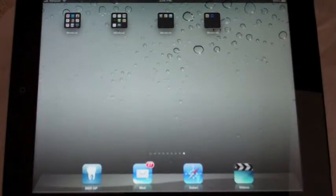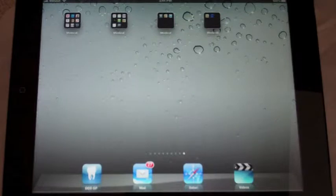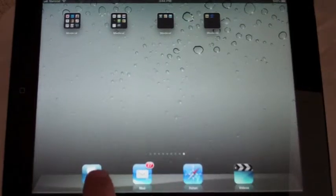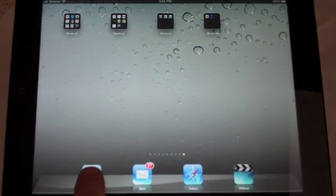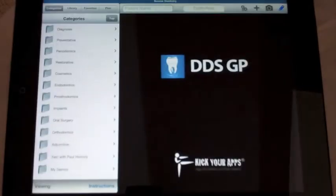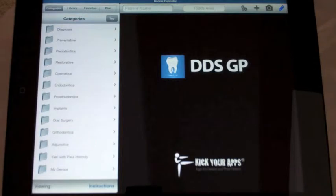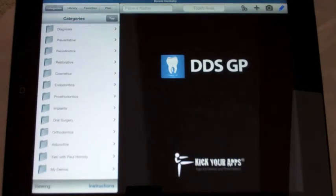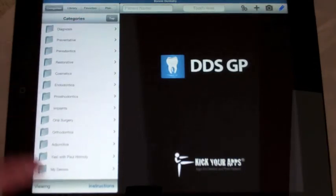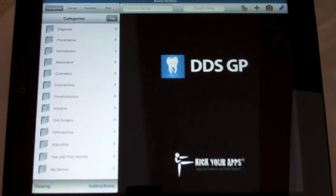Hi, my name is Bob Marcus. I work with KickYourApps, and I'm here to demonstrate some of the functionality of DDSGP. When I launch the app, it launches into the same screen every time, and this video will focus on the usage of the menu on the left-hand side.